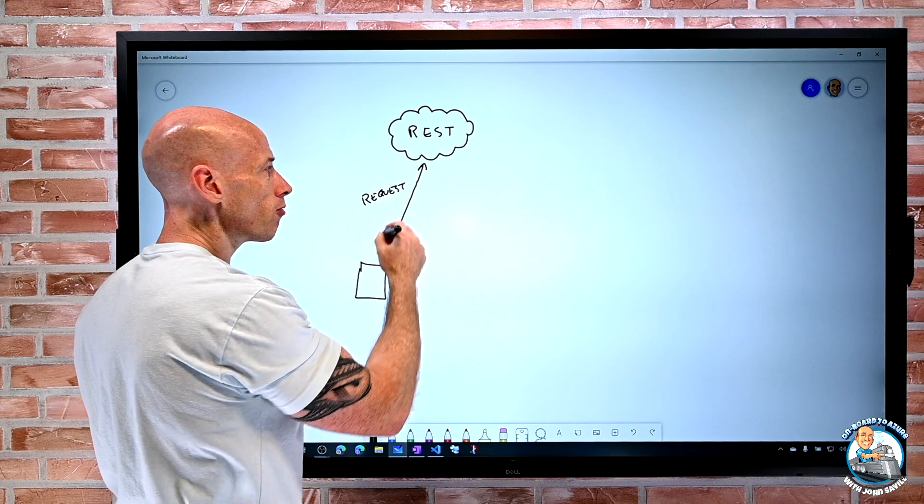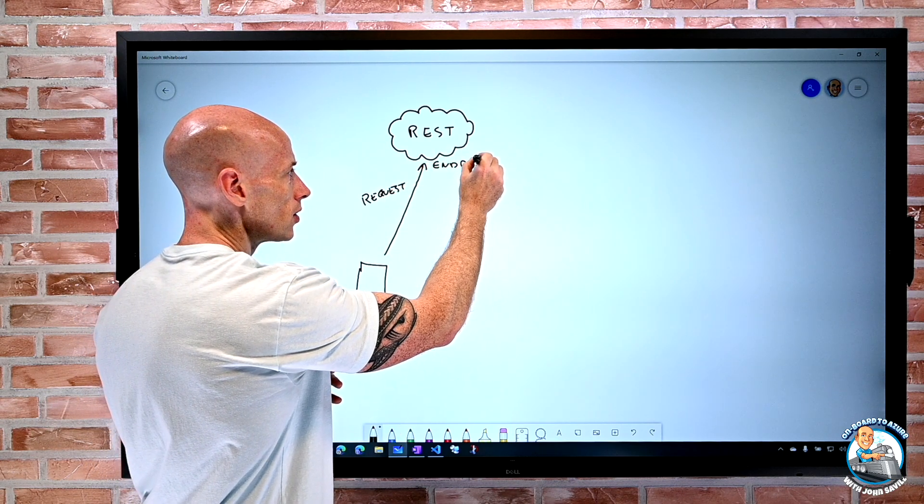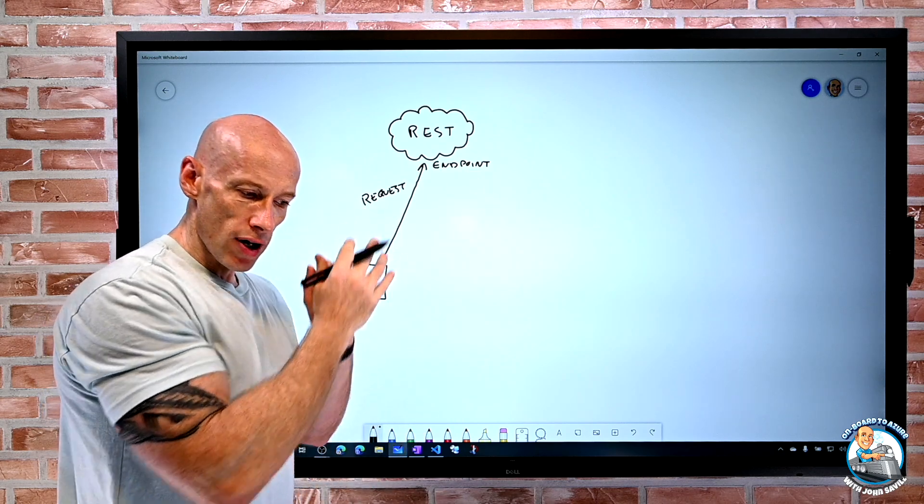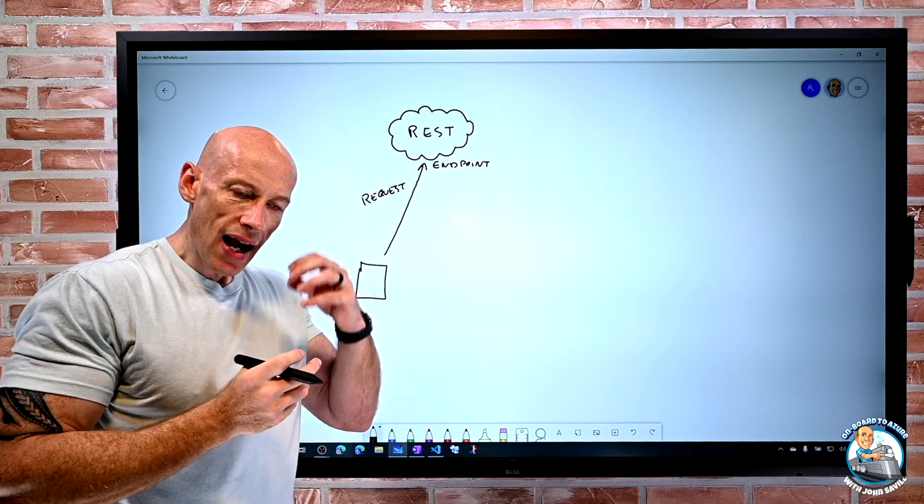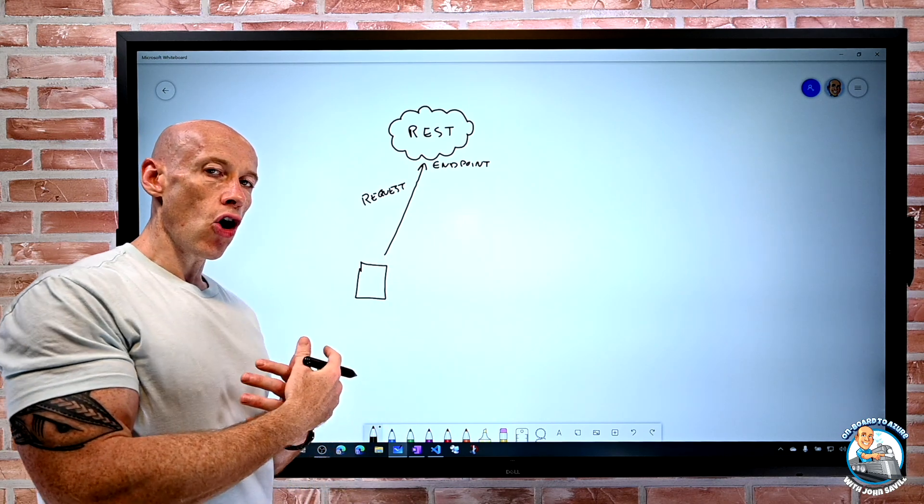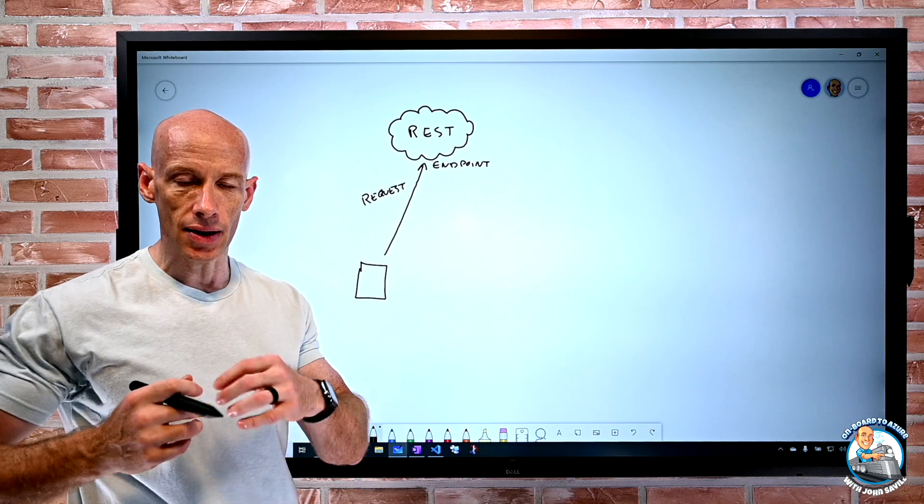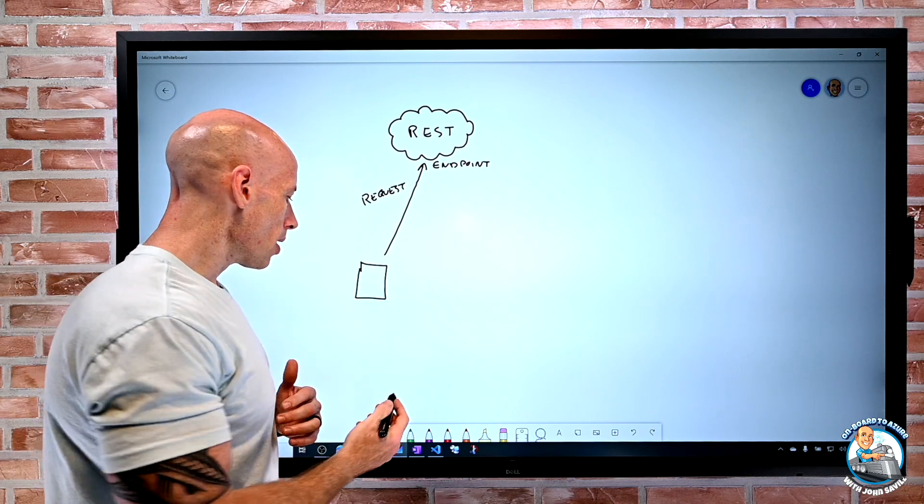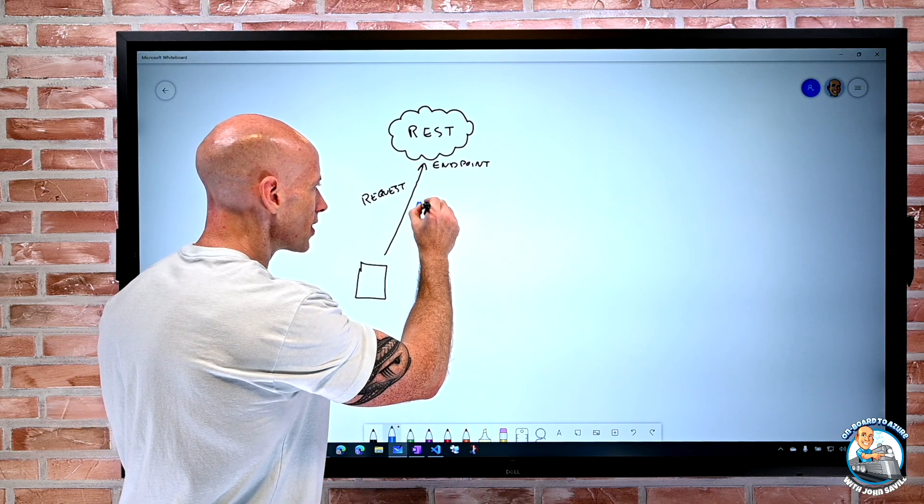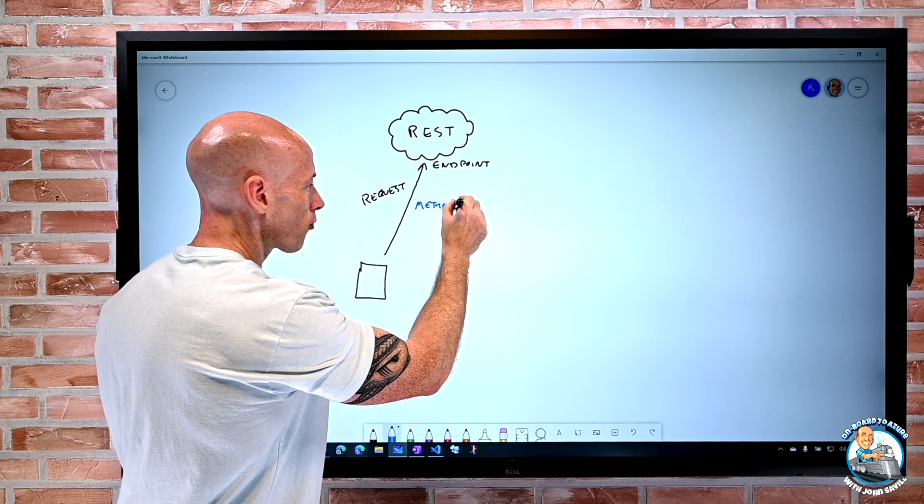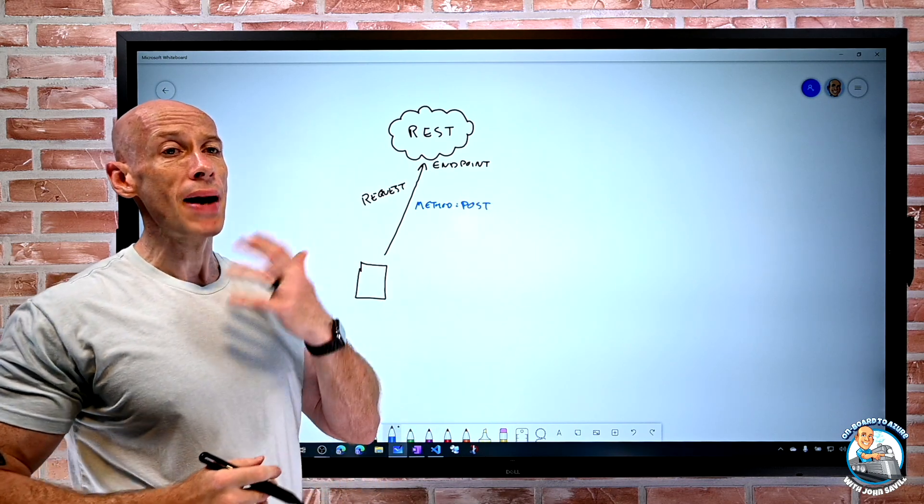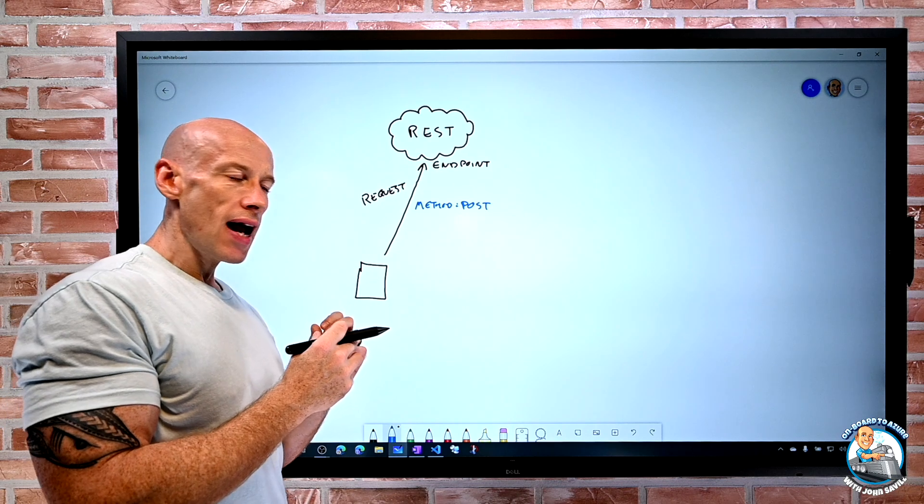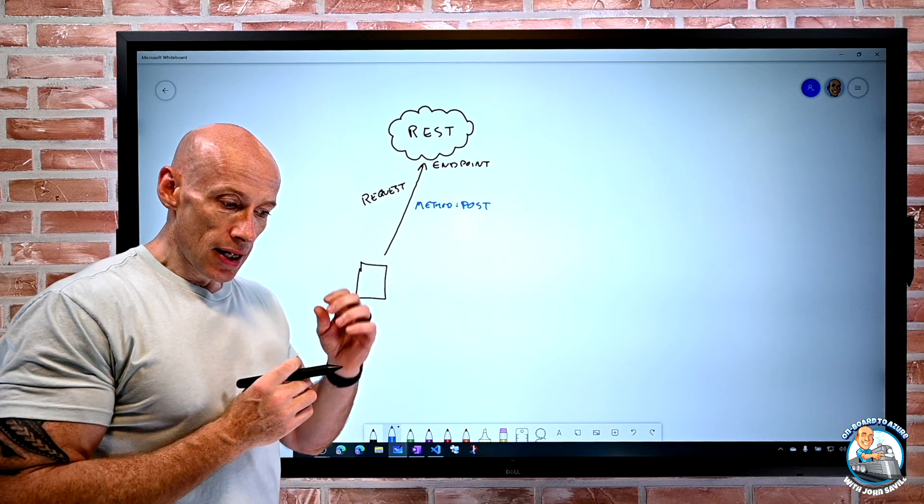Now our request goes to a certain endpoint on that RESTful interface and then we're going to have a number of different things. One of them is we're going to have an operation, a method in REST terms, that we're using. For example, I might have a method of post. It could be put, it could be patch. And then I'll have a header, I might optionally have a body.